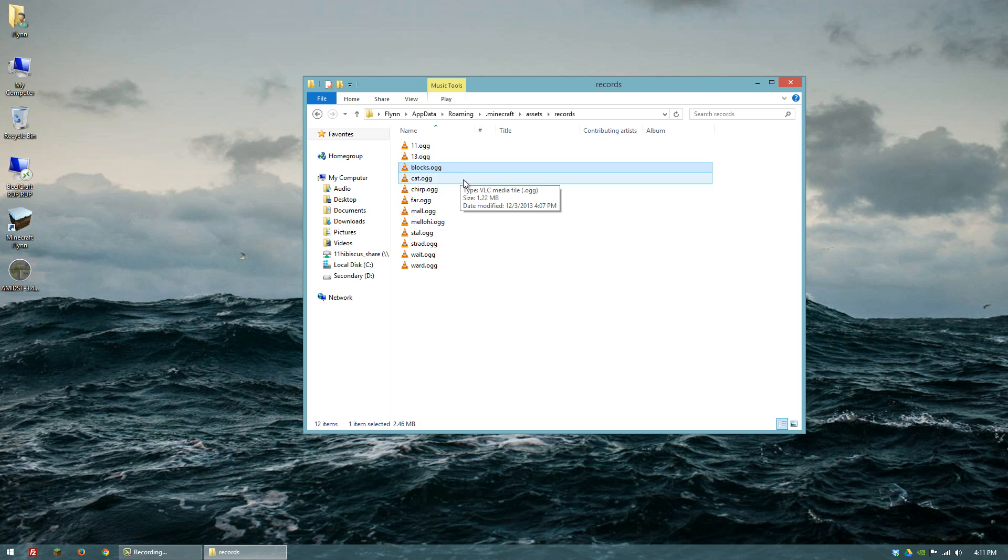It has more settings and more features and also more compatibility. I'll put a link to that in the description.